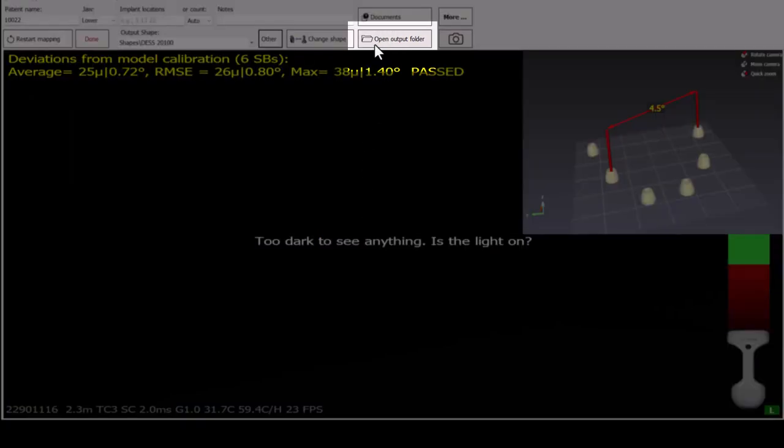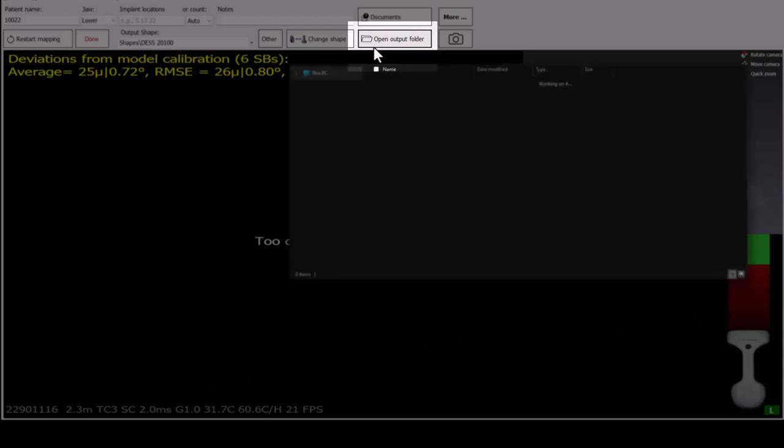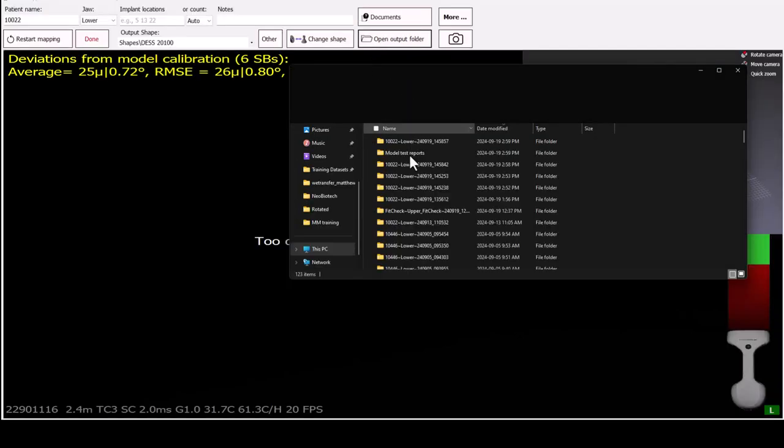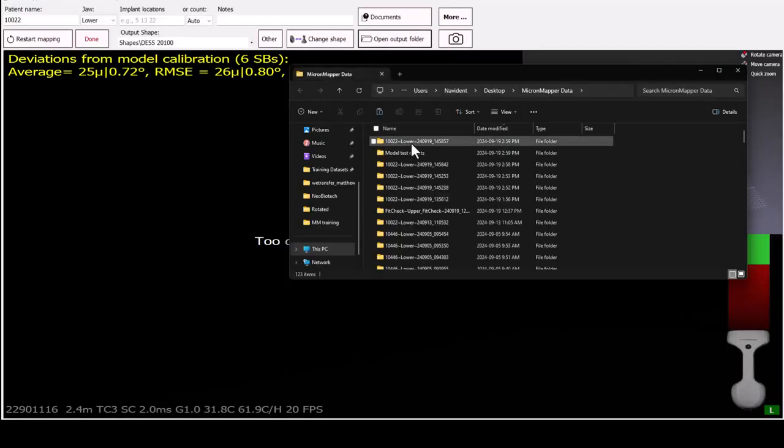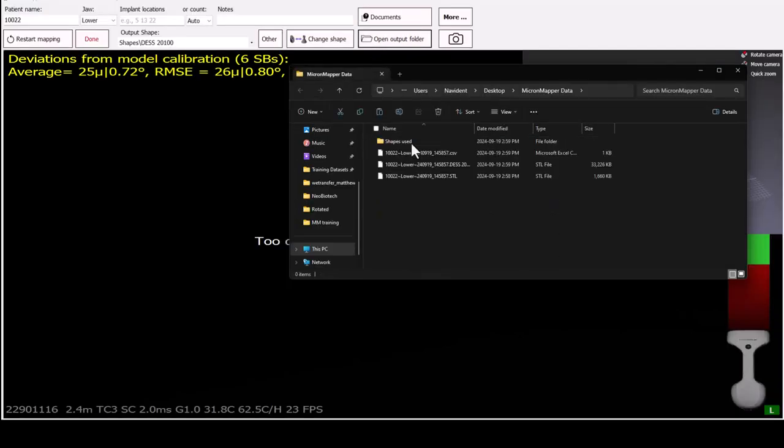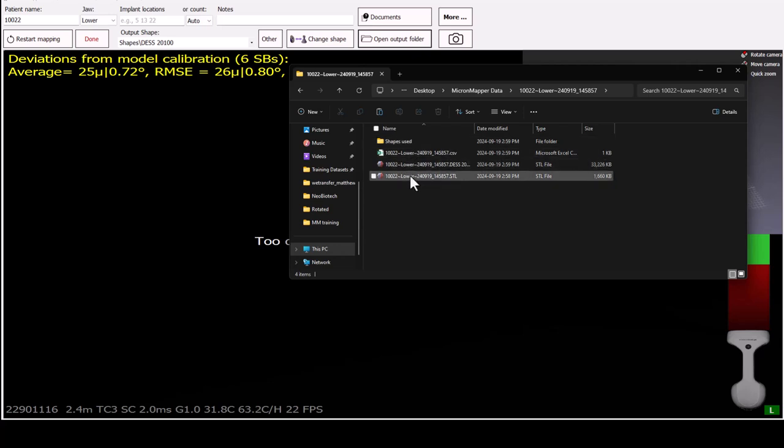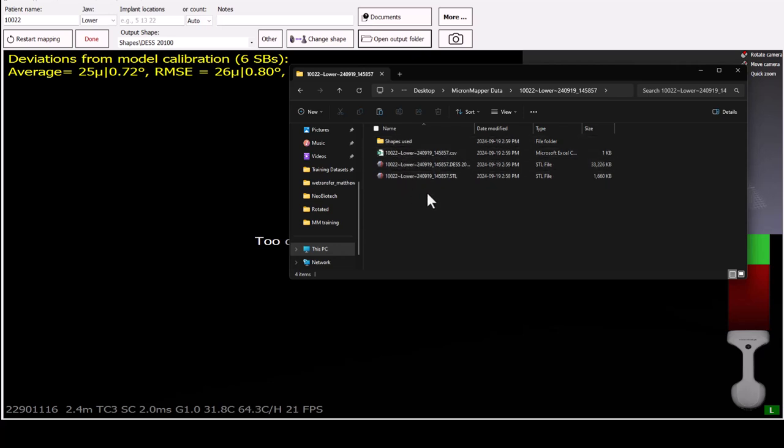You can access your scans by pressing the Open Output Folder button, which will open all of the MicronMapper data. Within one scan folder, you will find all the STL files that were saved in different shapes, as well as the CSV file that can be used to further process your data.